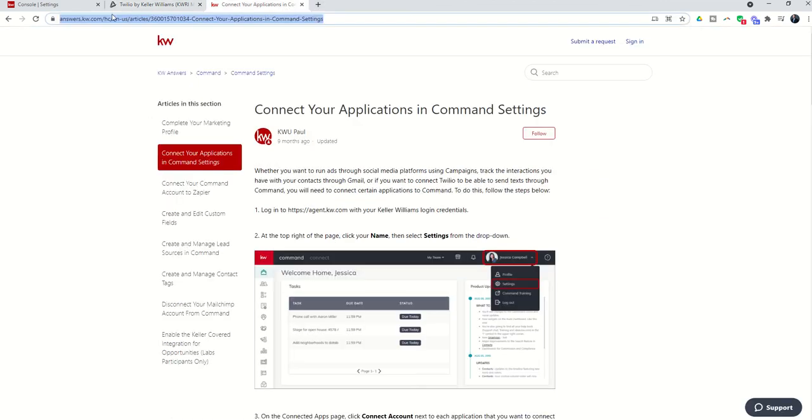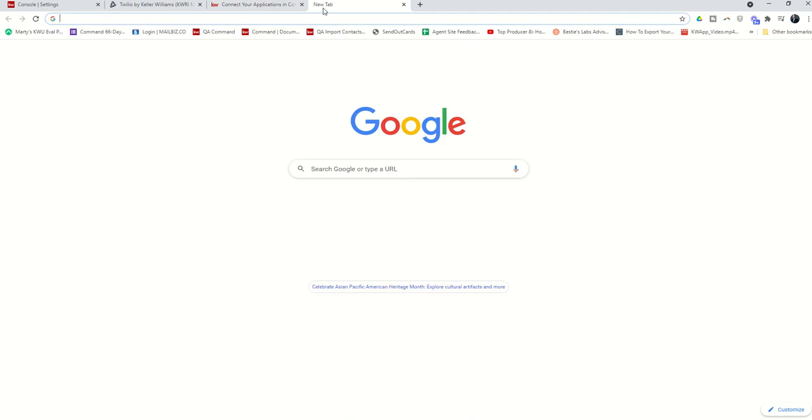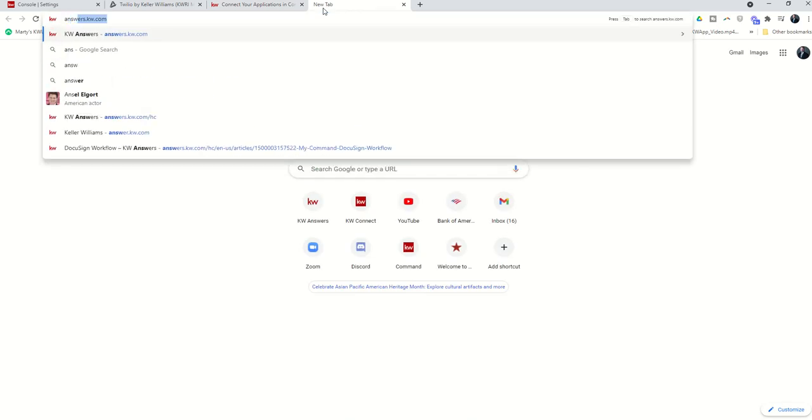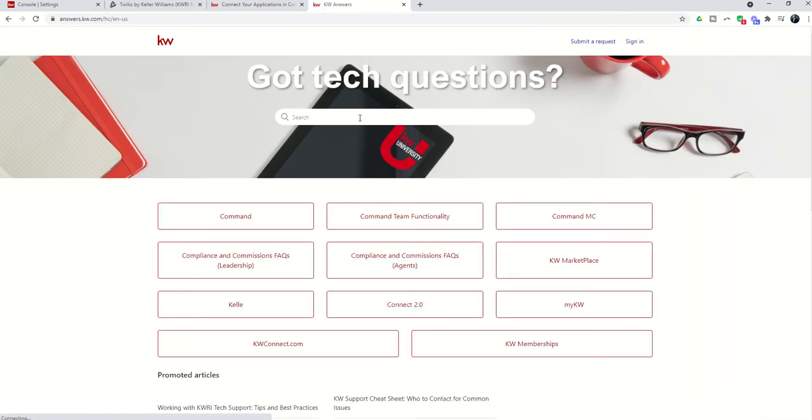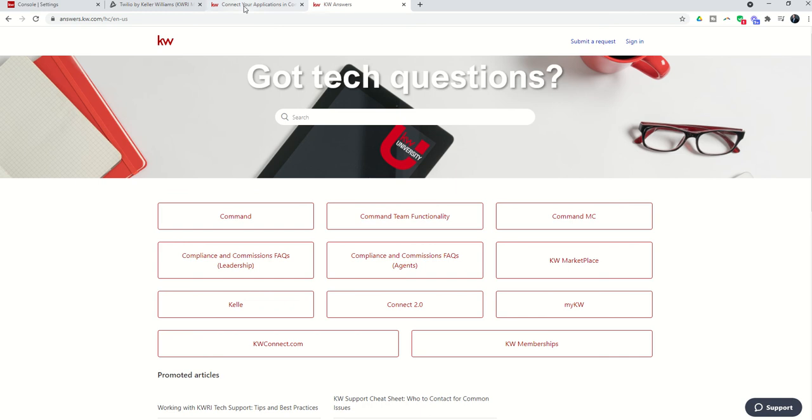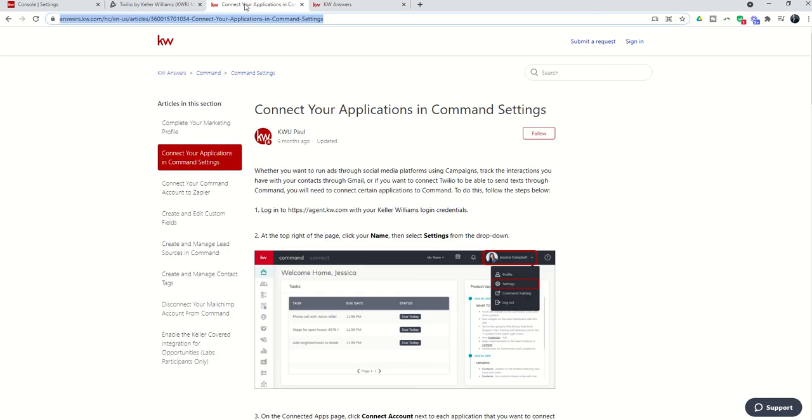So Answers.kw.com is basically a massive FAQ site that revolves all around Keller Williams and Keller Williams technology. So when you come to Answers.kw.com, this is the general site that you will see. And then I put in connected applications and I found this article quickly and easily.